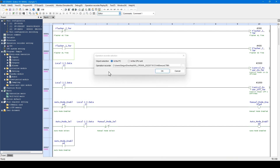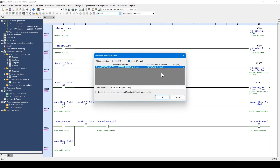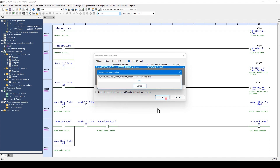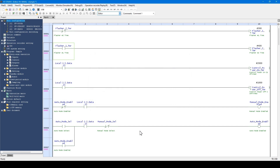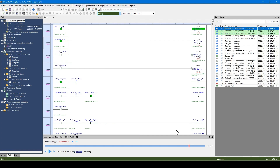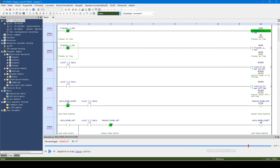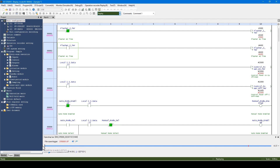In replay mode, you can load and play the operation record data from the CPU unit. Such operation record data are saved by using the operation recorder function. When loading completes, replay mode starts. Operate the replay bar and then click the replay button. Now you can check on your PC the performance history of the PLC program.